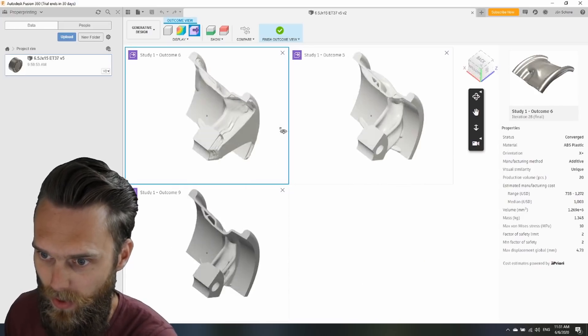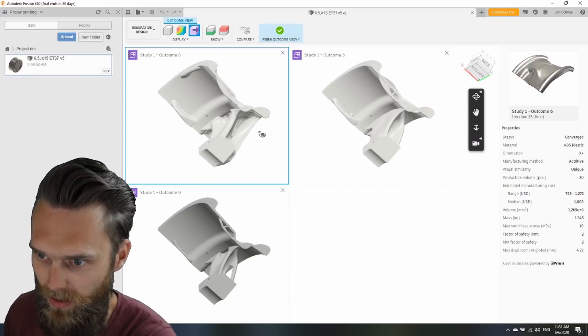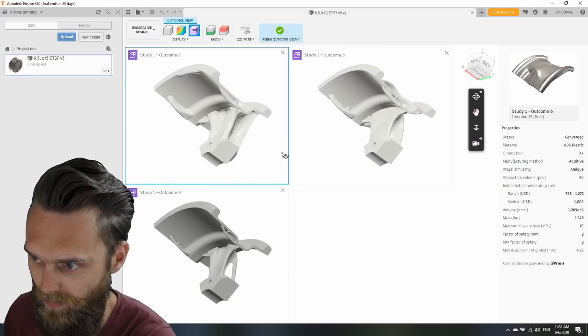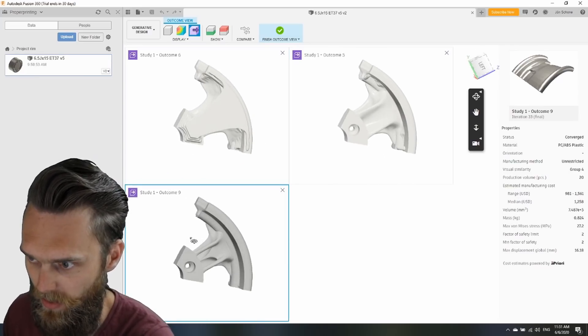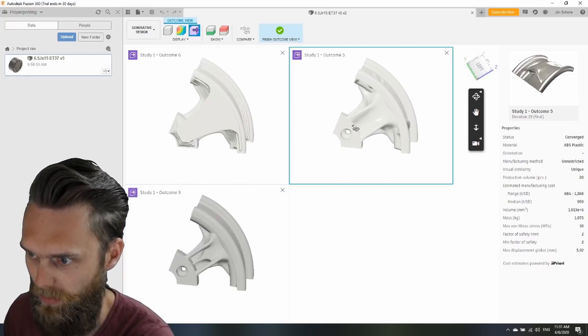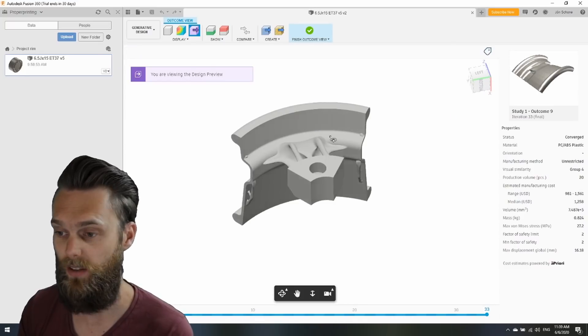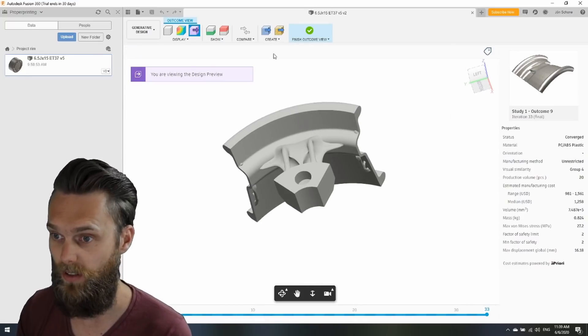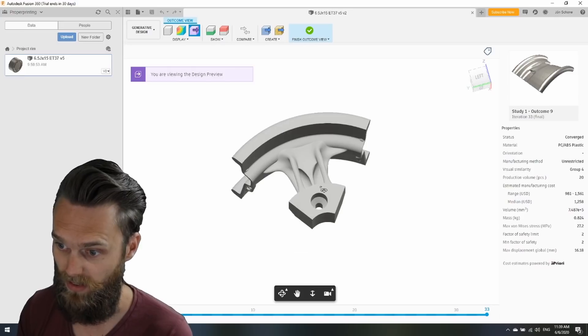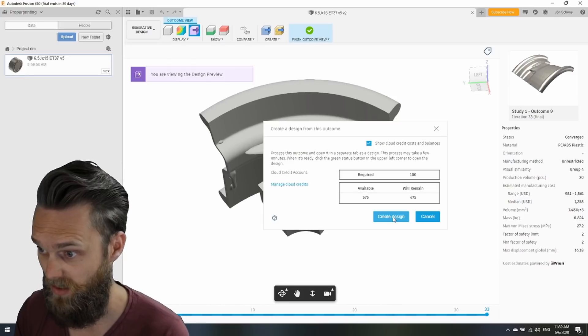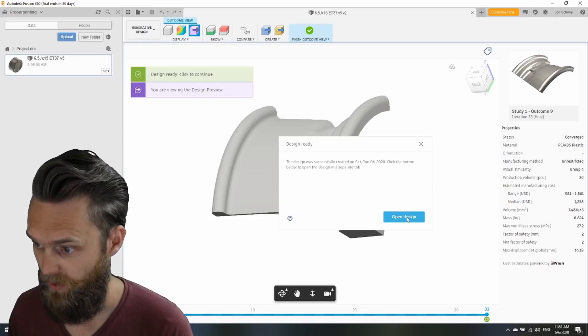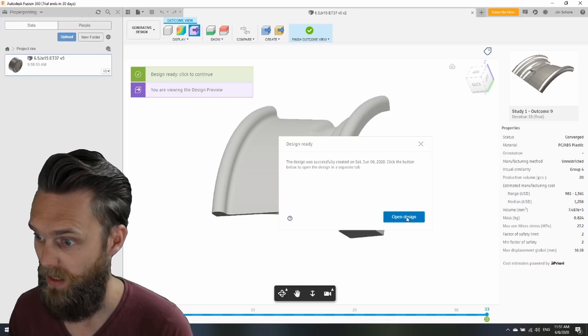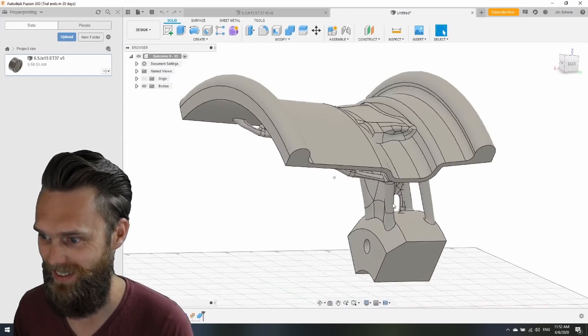I've got 3 outcomes here. One is the biggest with the most material. This one is looking the coolest and this one is a bit in between. I can only select one outcome and generate a design for that outcome. I've selected this best looking outcome. Create design. Open the design.